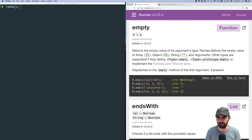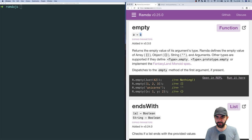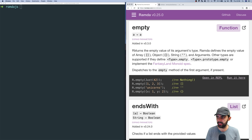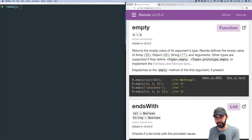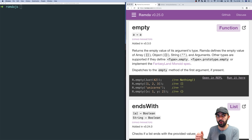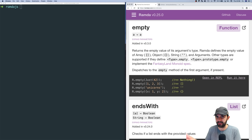Let's look at the type definition. It takes something of type A and returns something of the same type. Semantically, it returns the empty value of its argument's type. So if you pass it a string, it's going to return an empty string — because it returns the empty value representation for the type of the thing you've passed it.